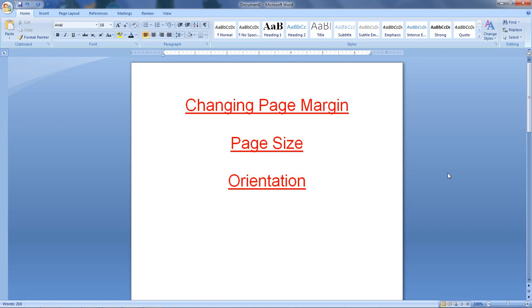Hello friends, welcome back to my channel ASR Learning. My name is Sandeep Roy. Today's session is about changing page margin, page size, and orientations.